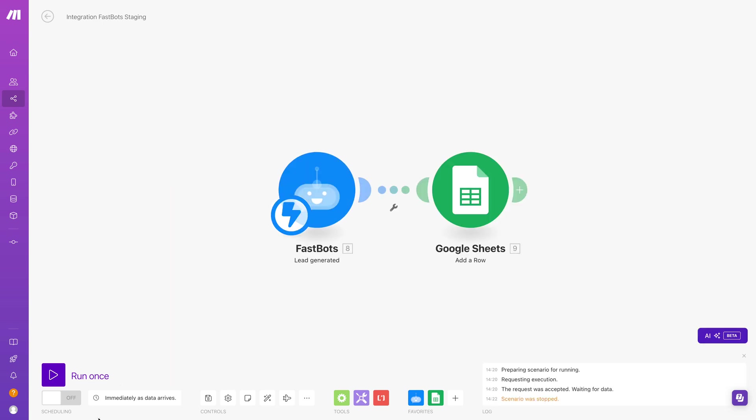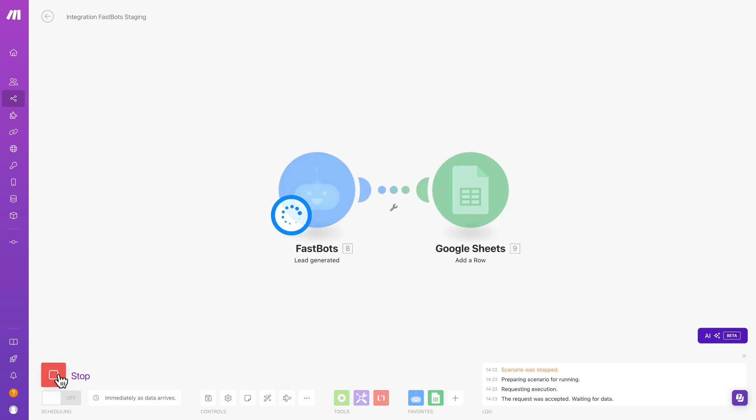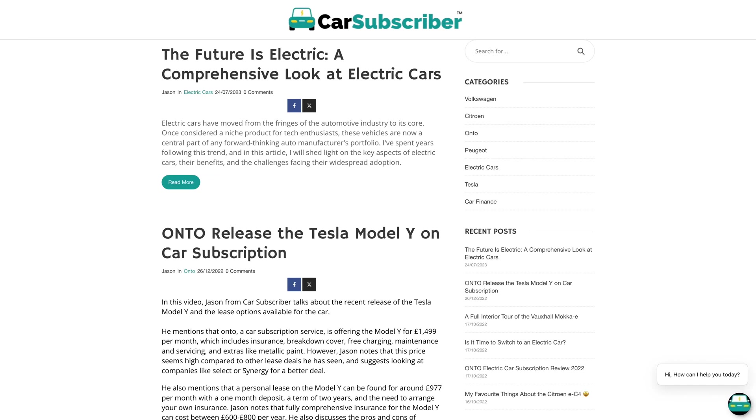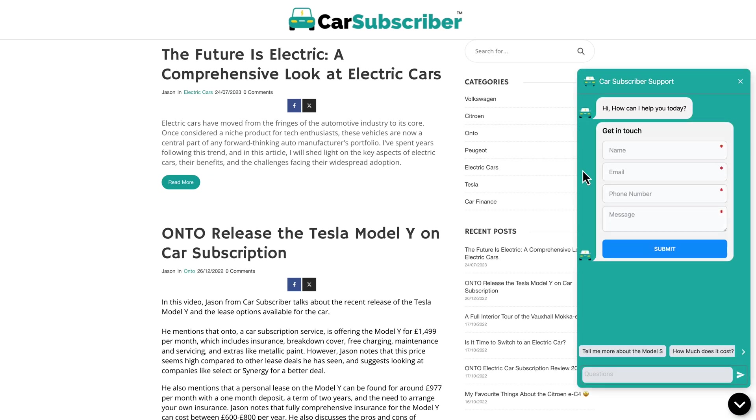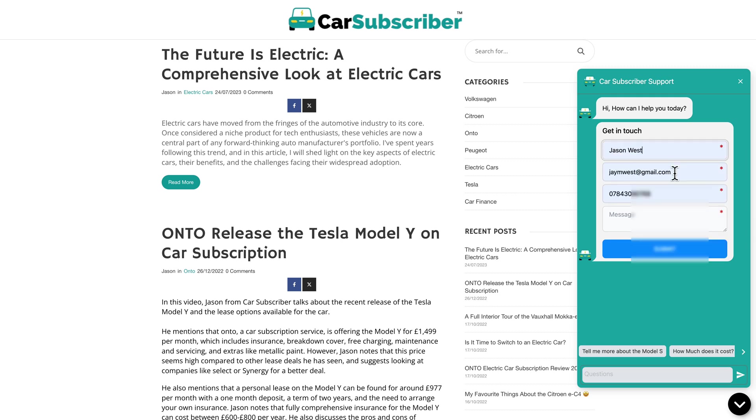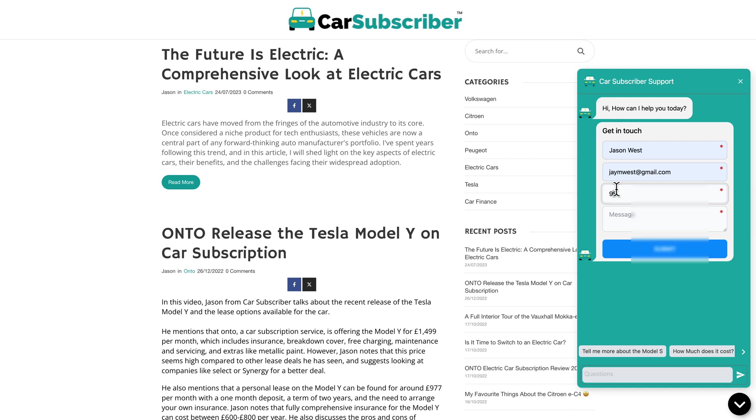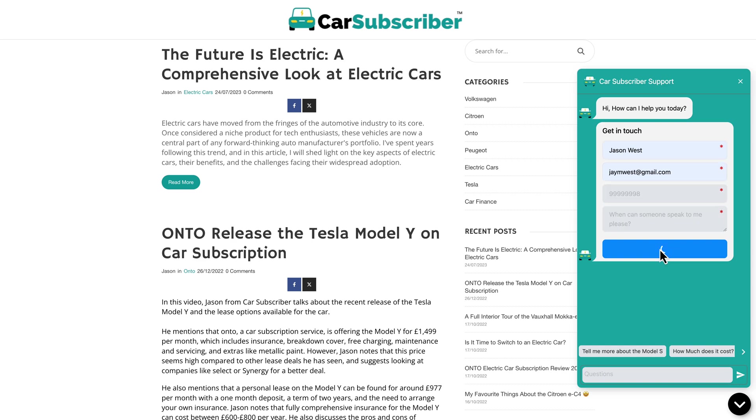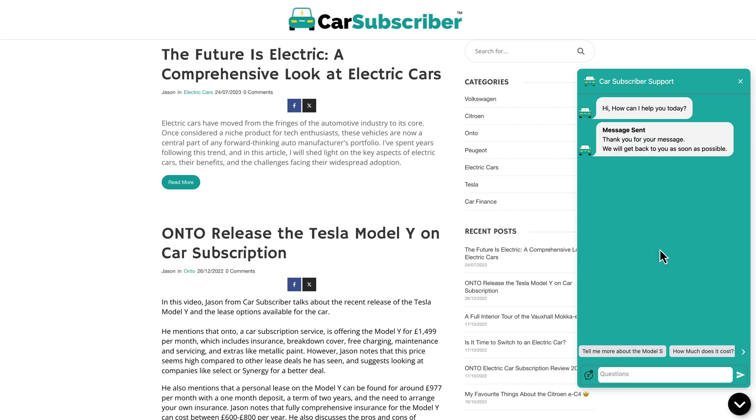So what I'll do now is I'll just click run once, just to demo this. And then we'll go to the website with the chatbot on, which is just here. And then we've got our lead form right there. So I'm just going to fill this out quickly and then just add in the details here. And then I'm going to put a message in here just saying, yeah, OK, so when can someone speak to me, please? There we go. Click submit. That's it.